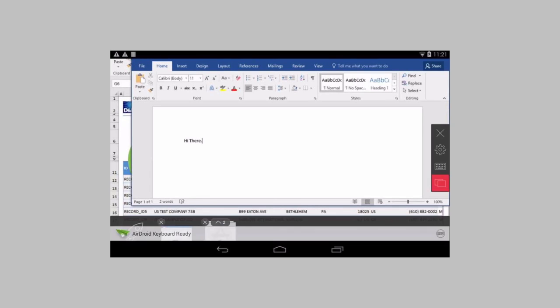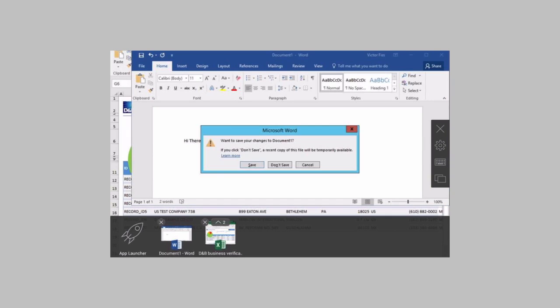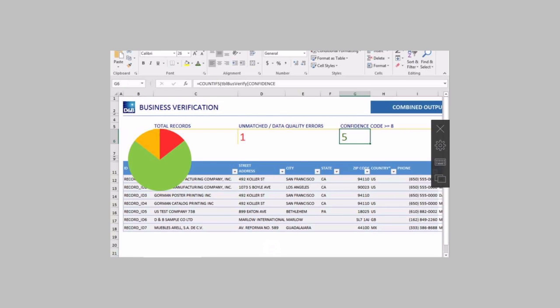And open the launcher again. And again I can see the different applications that I have open. If I don't need it anymore I can simply tap here on the X. And I can save it or discard it. I will just discard it and go back to my Excel file.